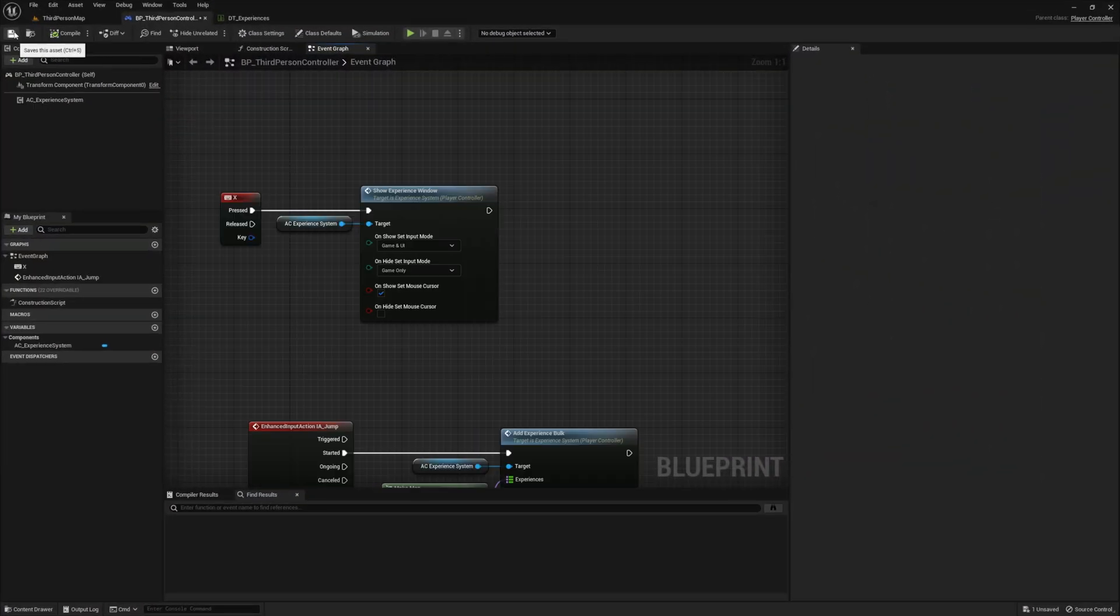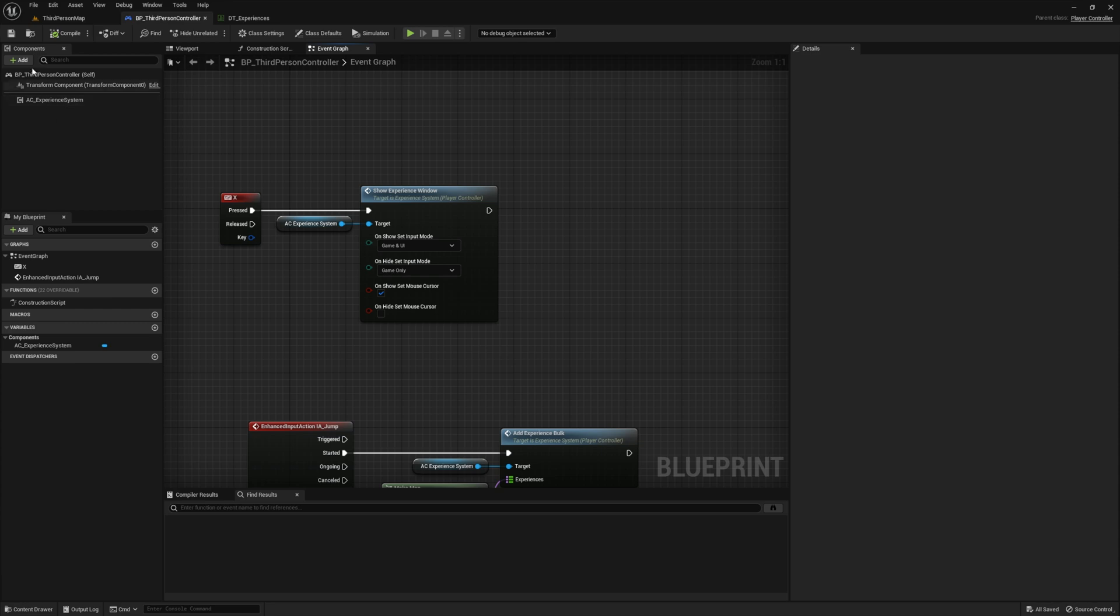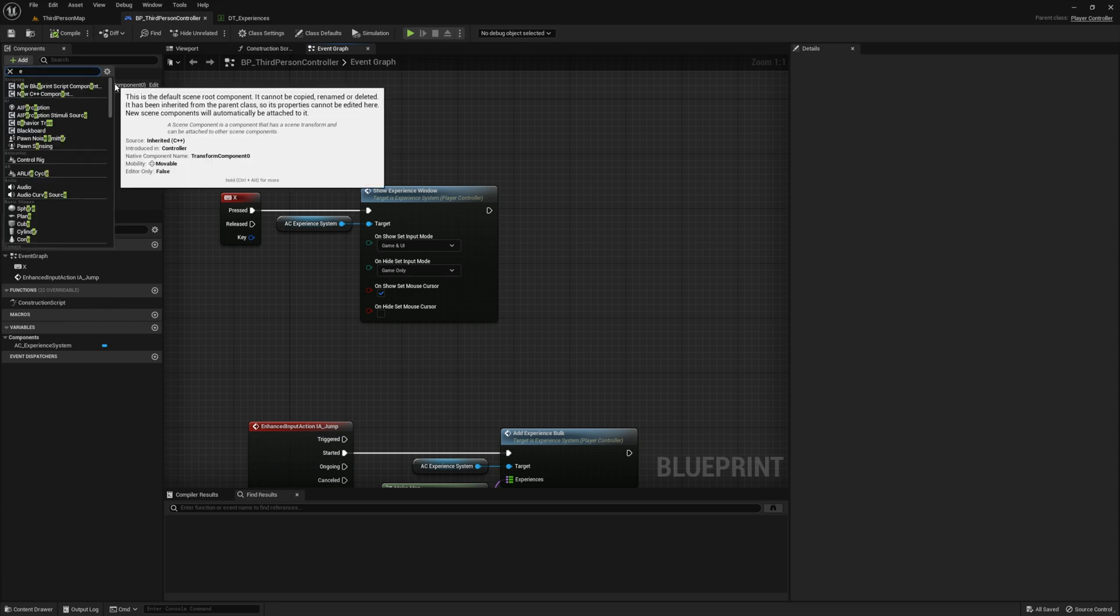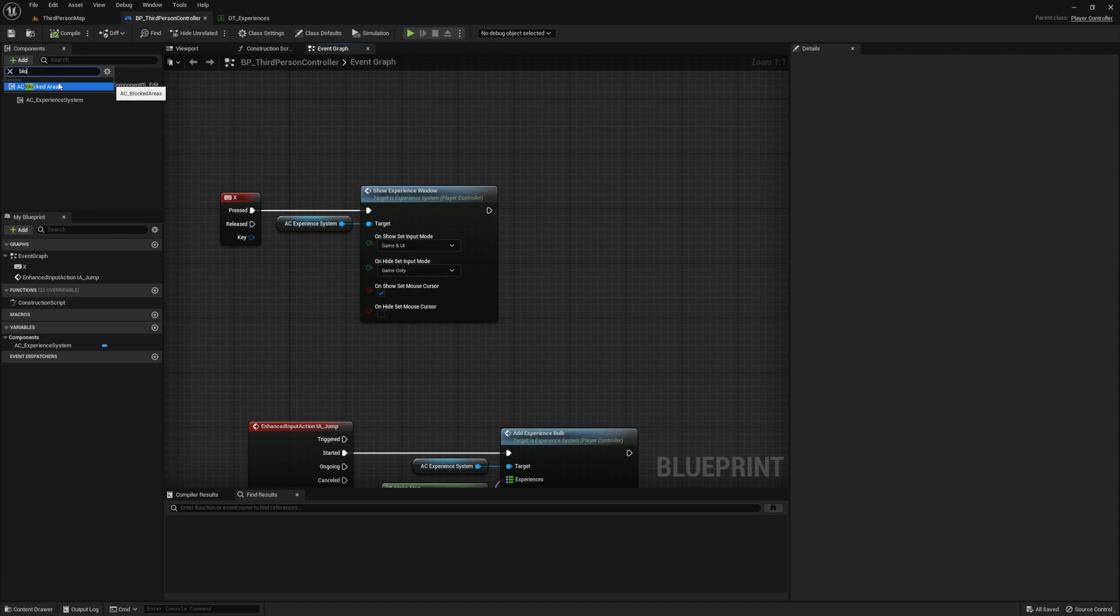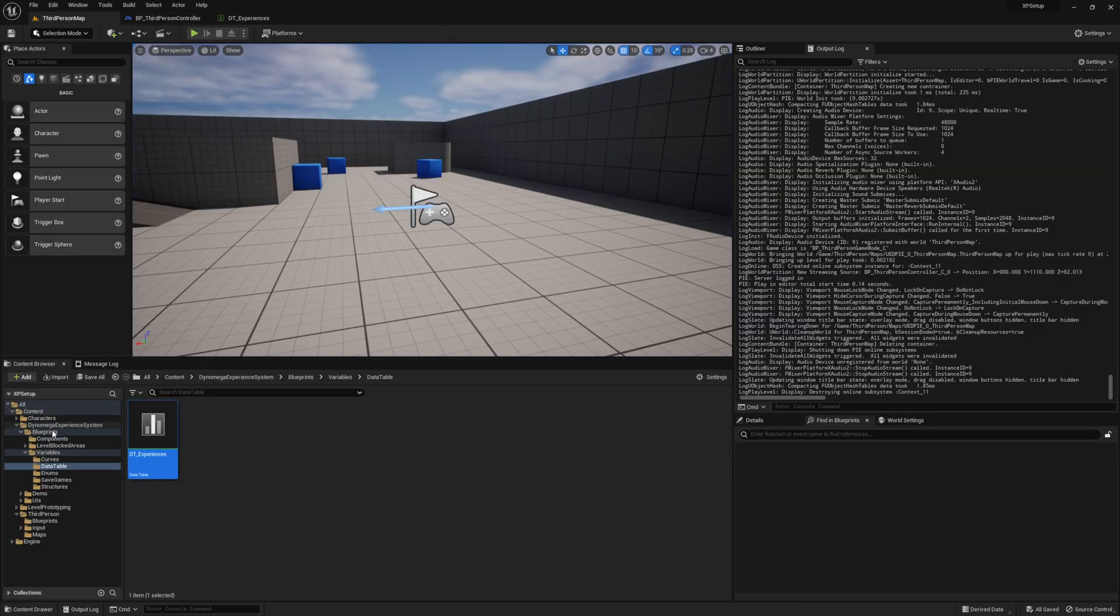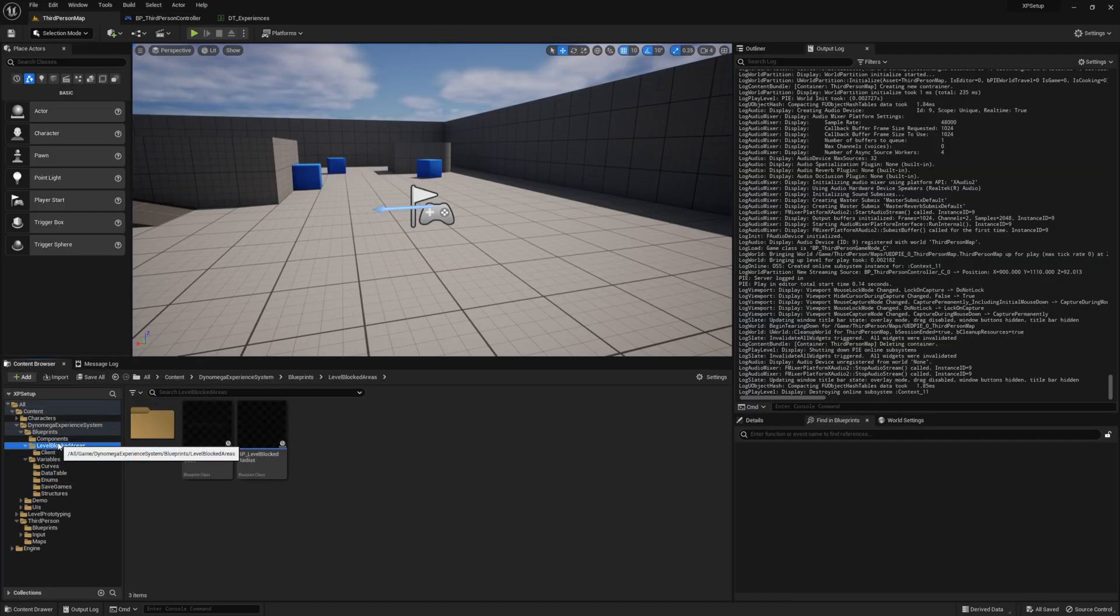Now, if you want to use the blocked area system, you need to add one more component to your player controller. Go ahead and search for AC underscore blocked areas. Now we need to define our blocked area in the world. And to do this, we need to navigate to the blueprints level blocked areas folder and drag out a copy of our cube.